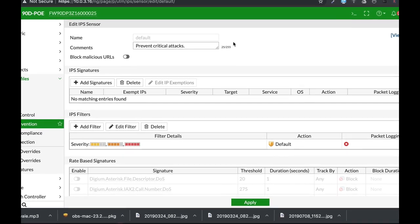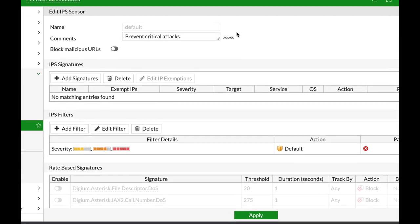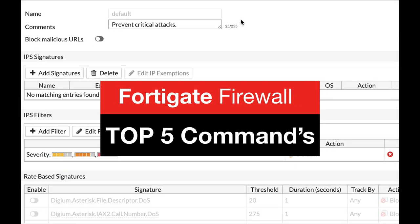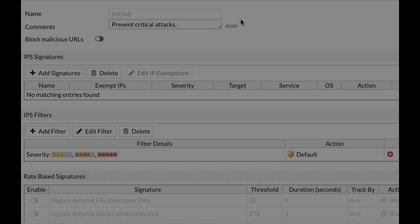In this video we are going to show you the top five IPS commands for your FortiGate and we are starting right now.